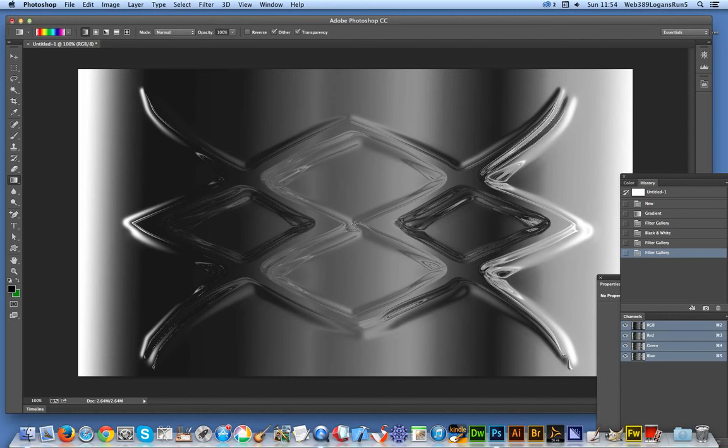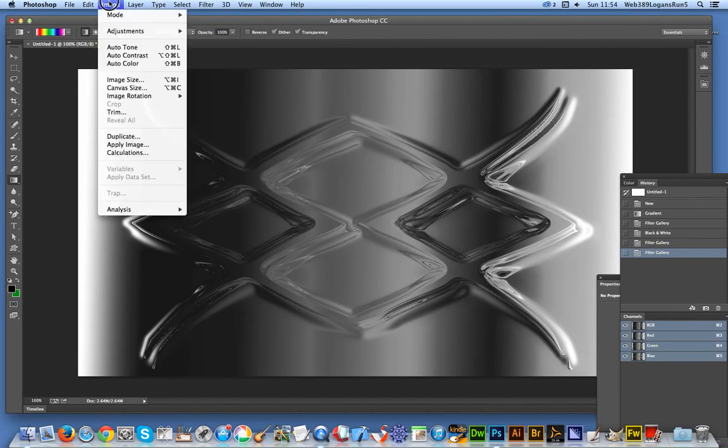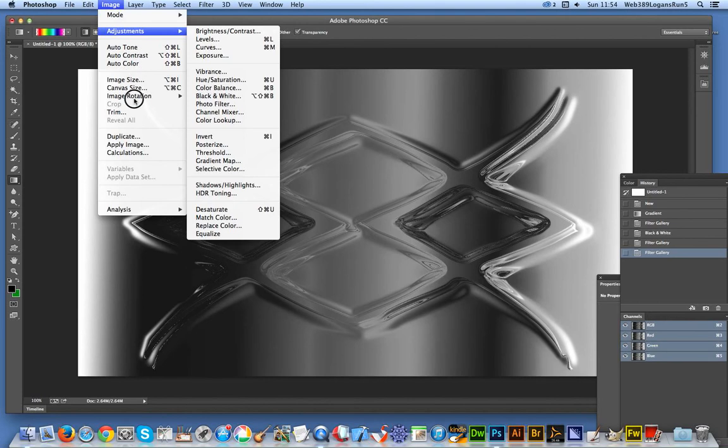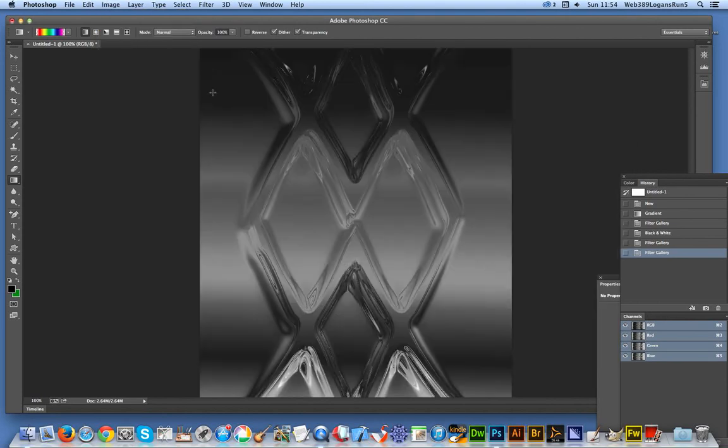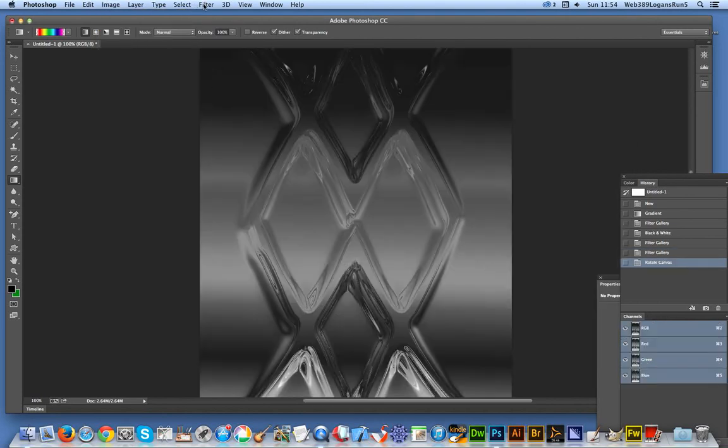So you can actually see the structure within the glass. OK, and now I'm just going to show you, you can actually of course just rotate the image and you can apply the distortion again.